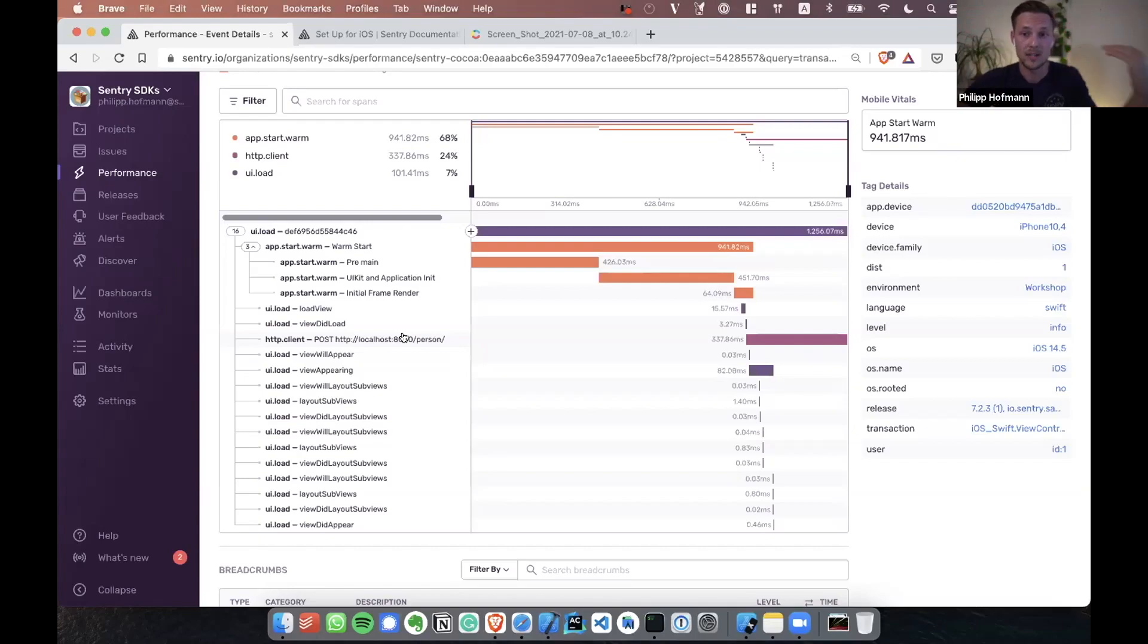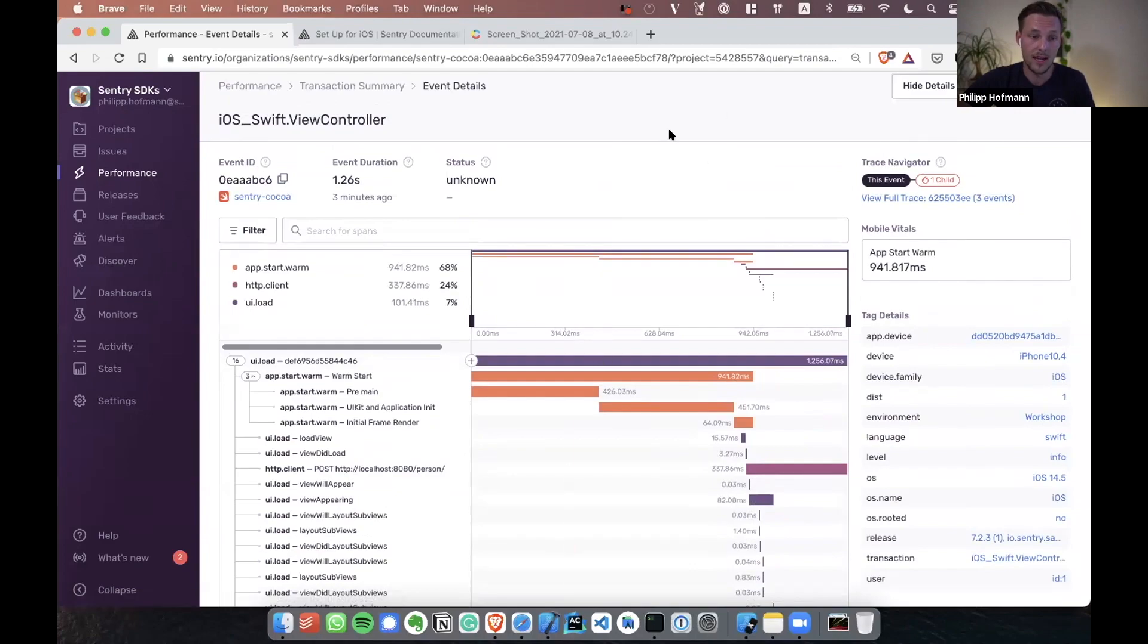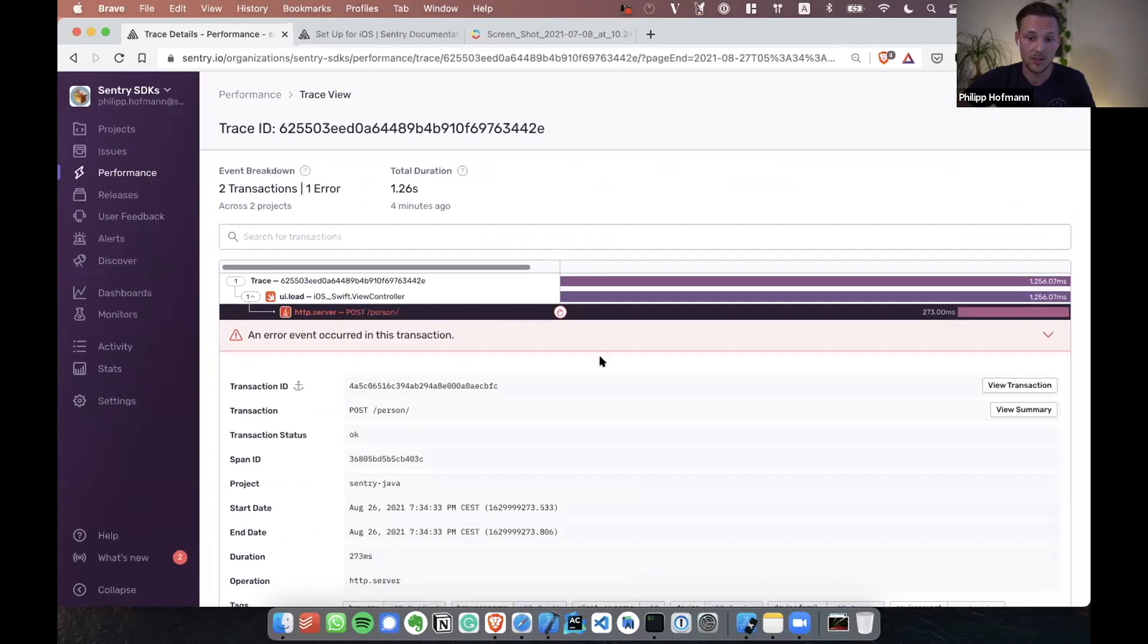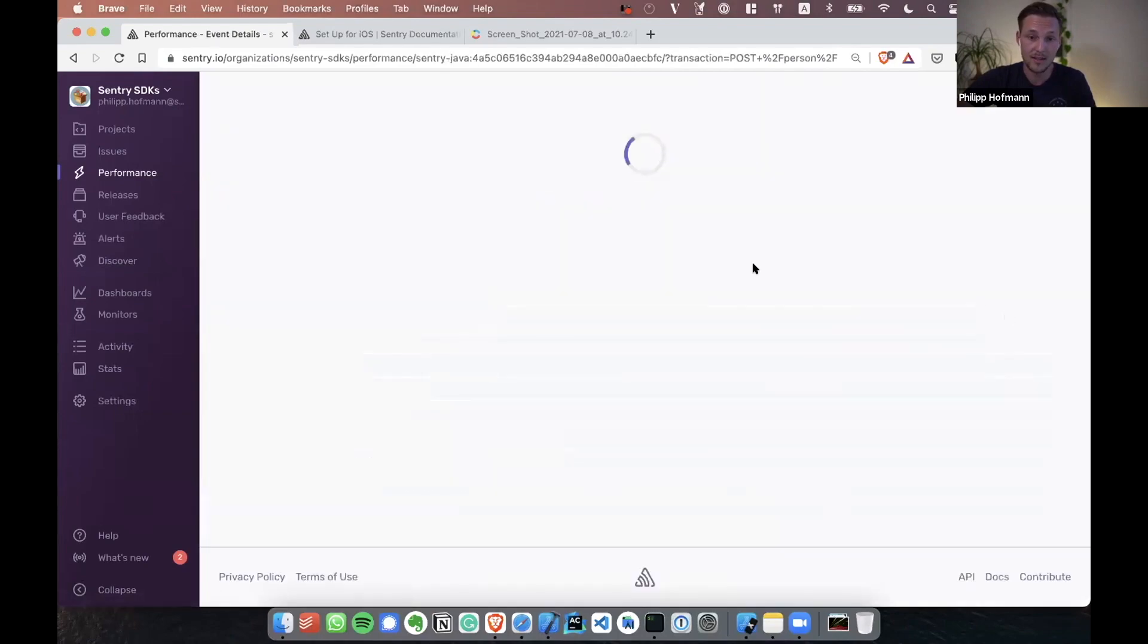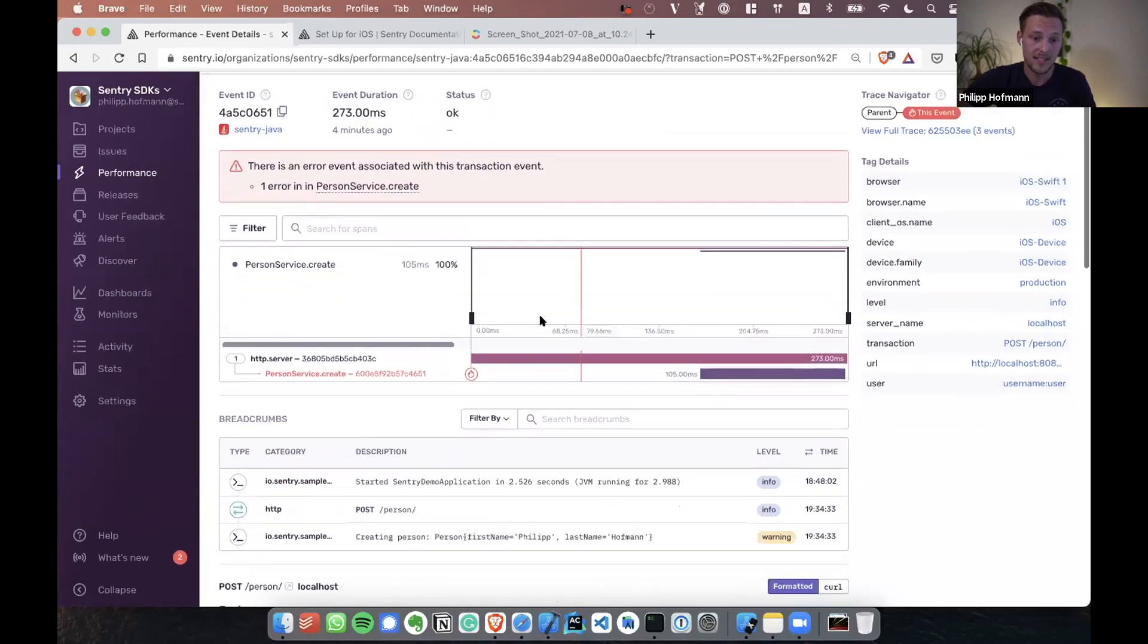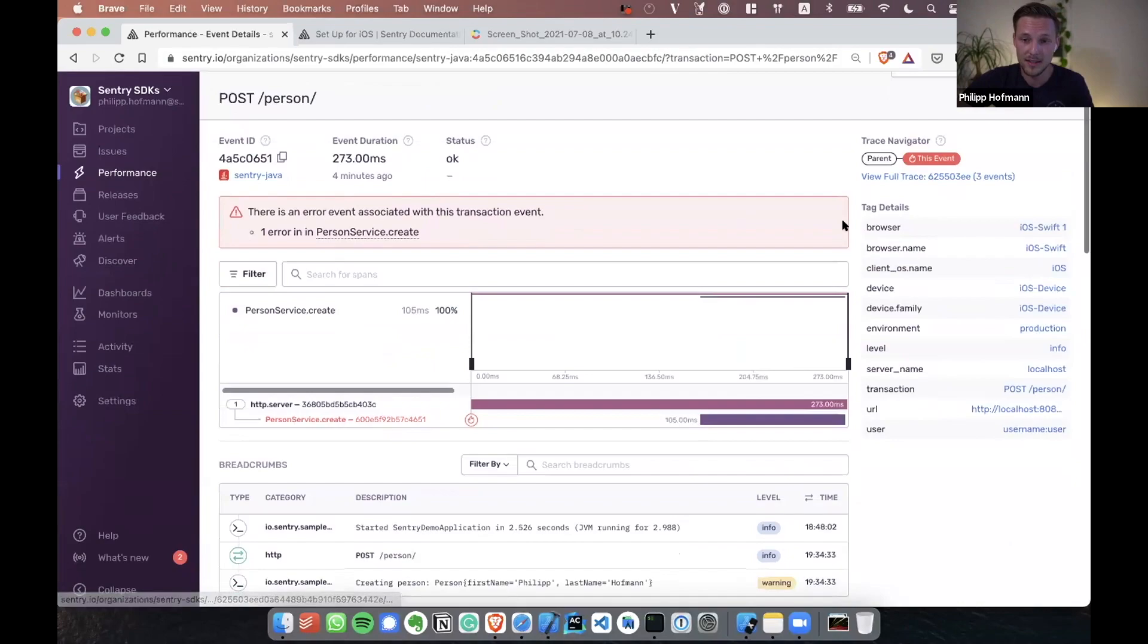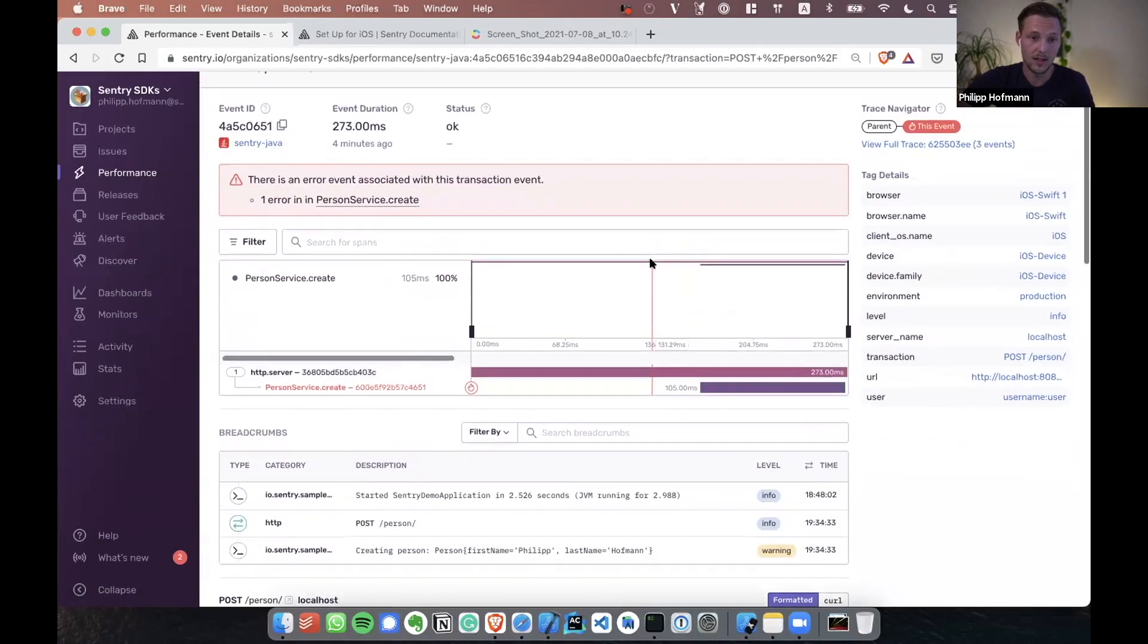So here I am in my iOS view controller. I can click on View Full Trace and I see the transaction that's happening on the backend. You can just click on this, if you can click on View Transaction, and I see what's happening here on the backend. And I can immediately say, okay, this is not looking good. I can go over to the backend guys and tell them, hey, come on, fix this.